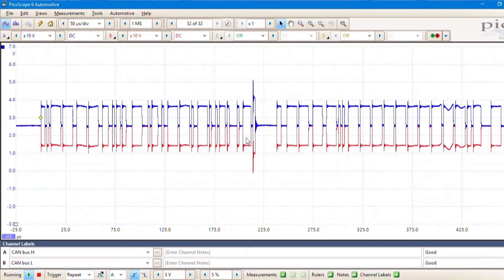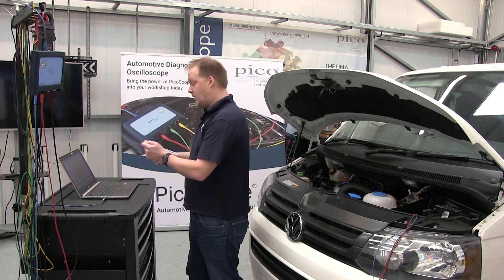When we look at the waveform on the screen, we can see it's nice and clear with good transitions between the high and low states on both the high and low networks. CAN high is going between 2.5 and 3.5 volts on channel A, and CAN low is going from 2.5 volts down to 1.5 volts on channel B. They're both mirroring each other around 2.5 volts — that looks really nice on our screen.